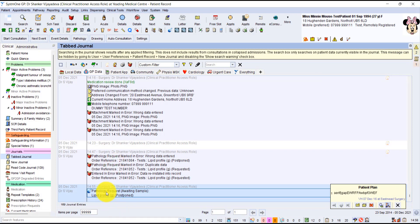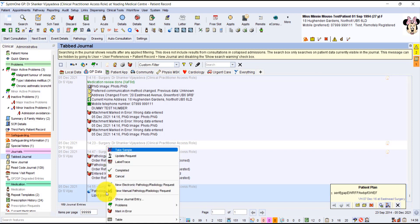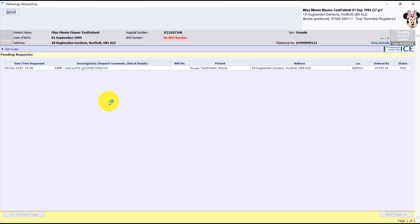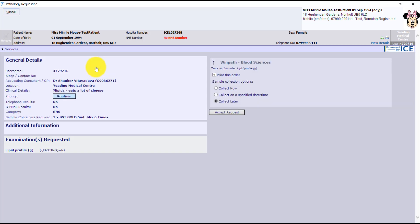But actually, when she attends for the blood test, we right click on it and we say take sample. So when we take sample, we click on the test that we want to take the sample for. So that's the cholesterol test.